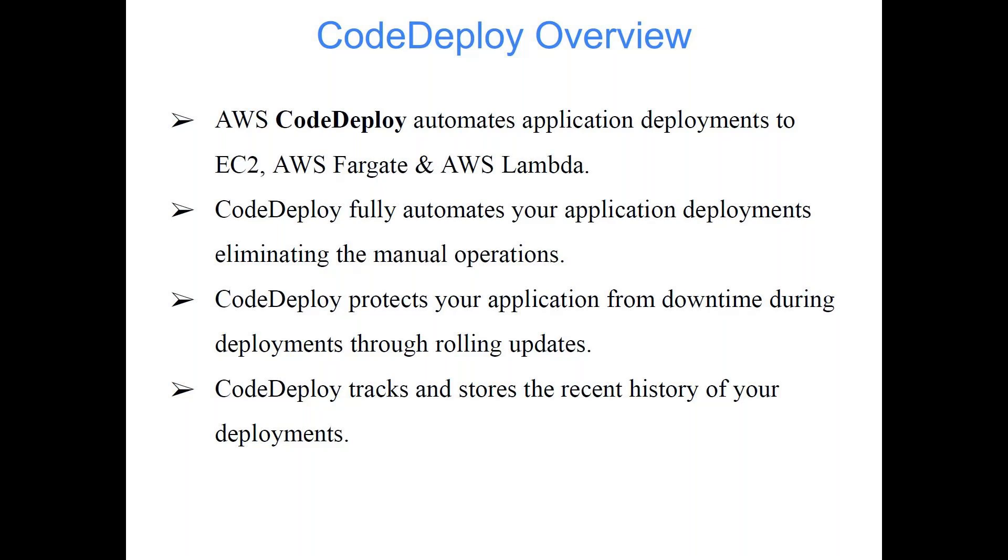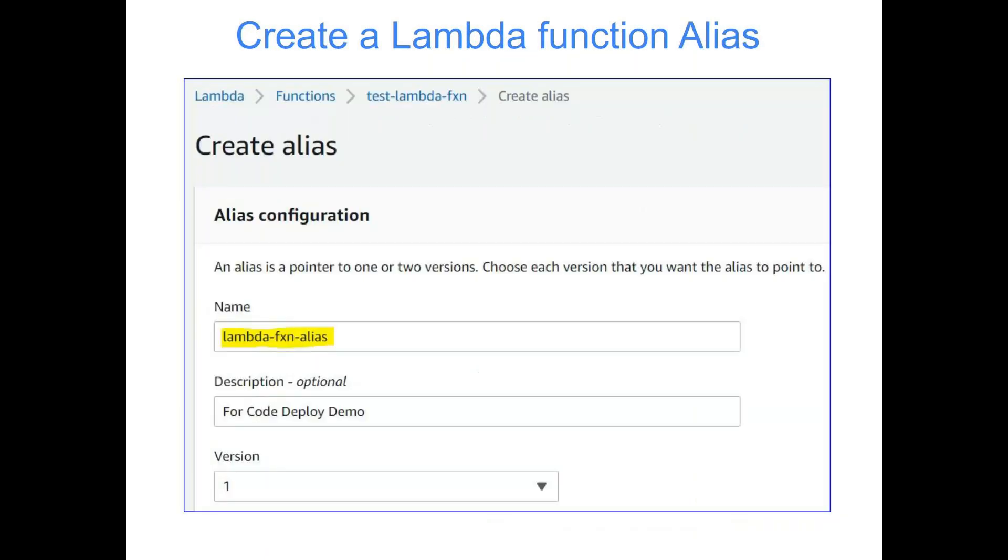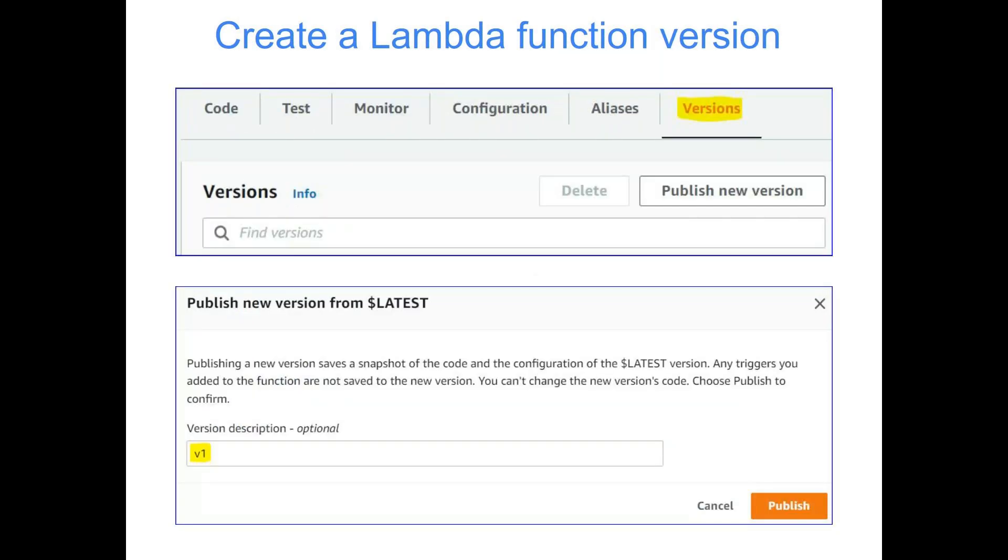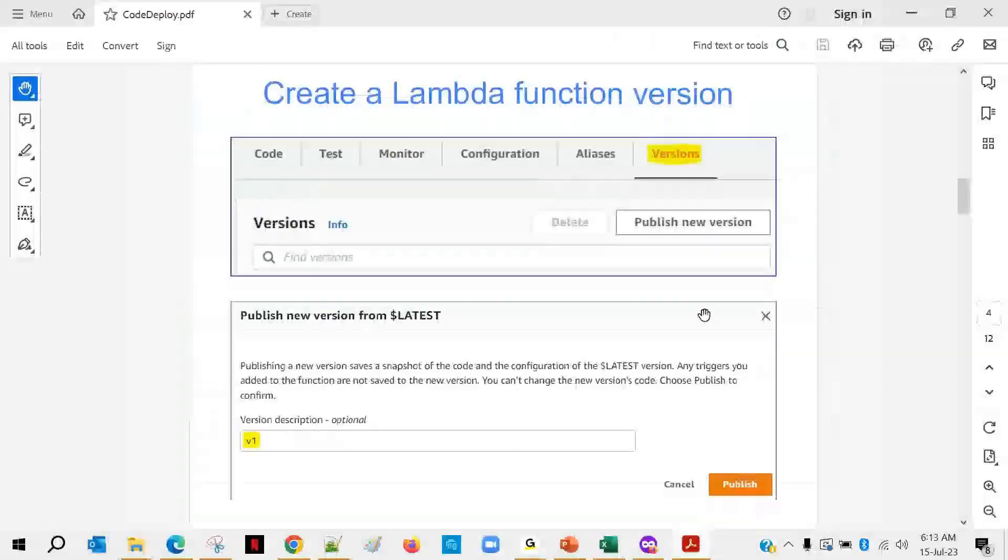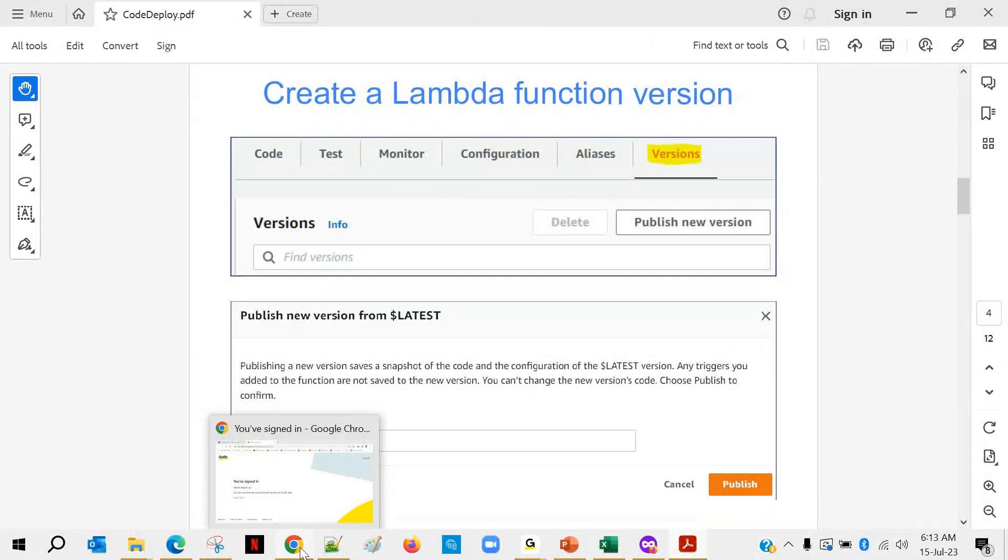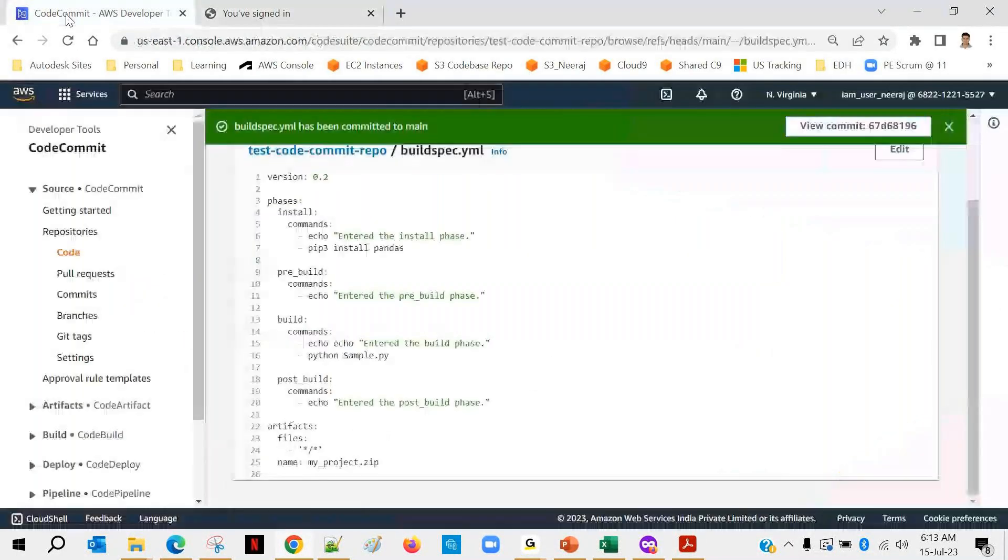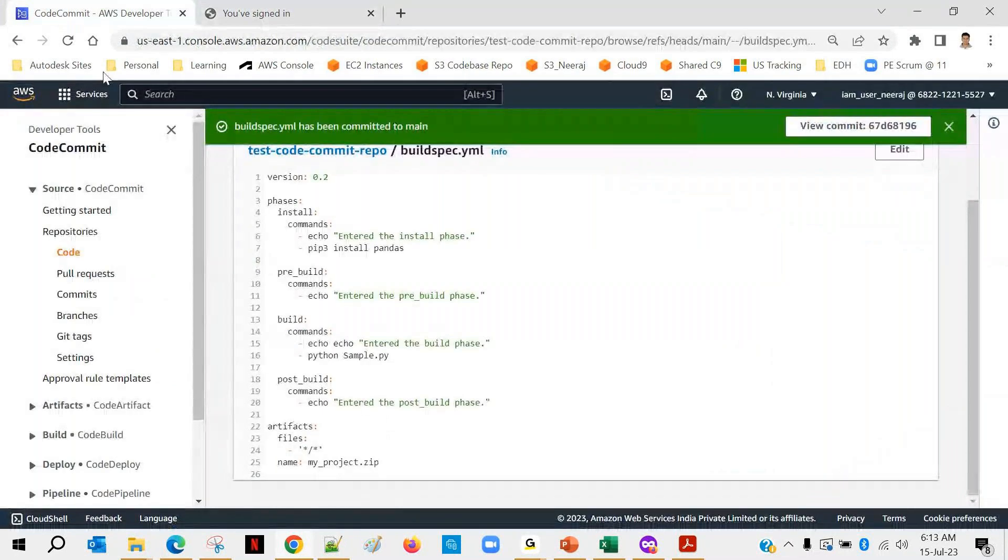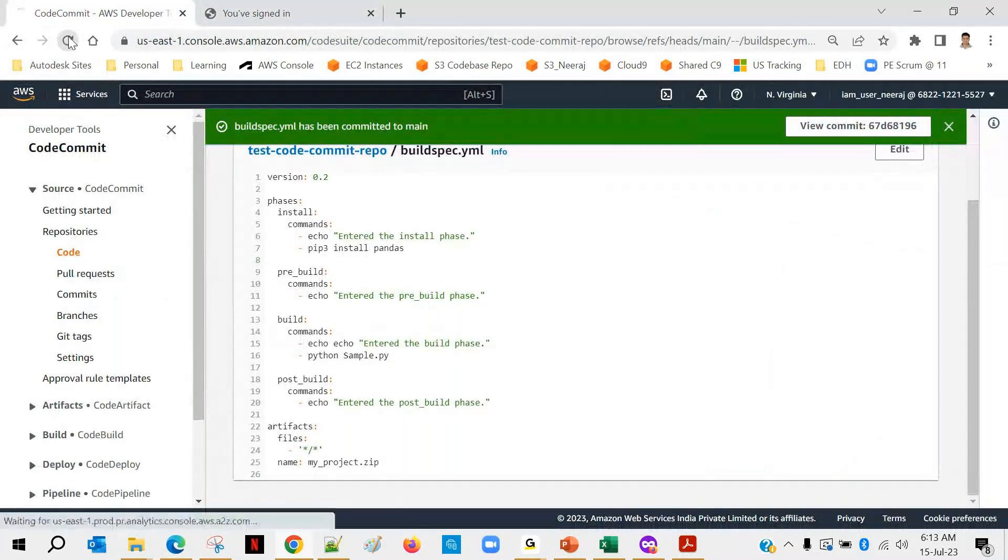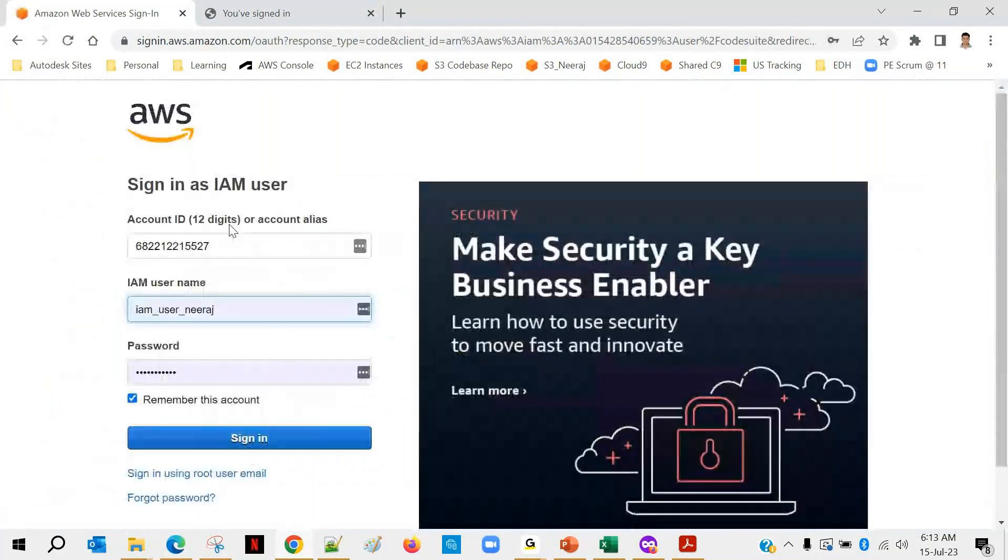So we'll be moving to the next slide. And you can see here, create a Lambda function version and create a Lambda function alias. So let's do it practically. I will open my console. Let me refresh. We have to log in again. So we'll be logging in.